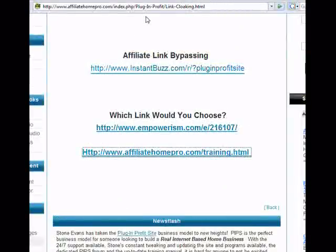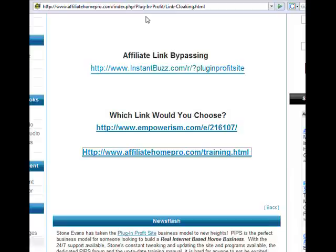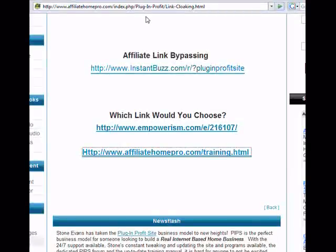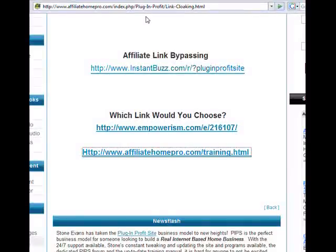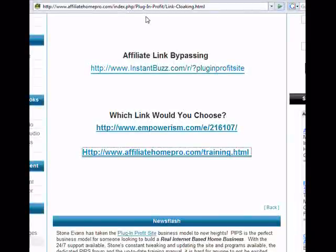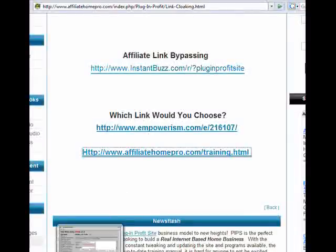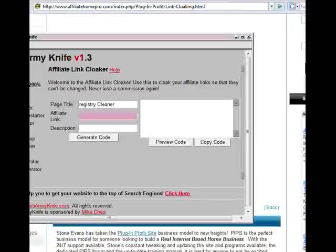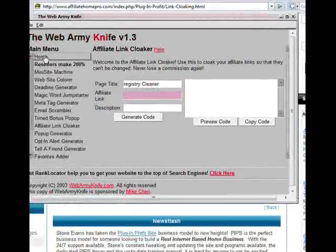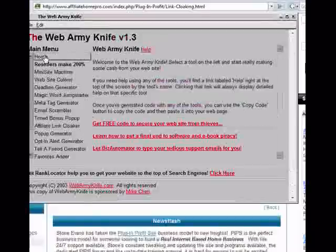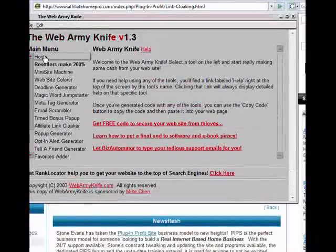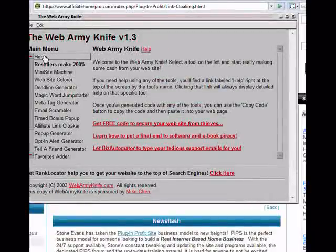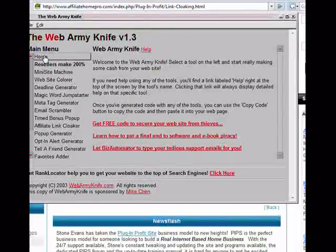There are many services available that provide link cloaking. If you do a search on the internet, you will see multiple offers — some are free and some require a small fee. The one product that I use all the time is called Web Army Knife. Web Army Knife is a tool that is provided as a free bonus to all new plug-and-profit site members. If you are not a PIPS member and don't plan on becoming one, you can purchase Web Army Knife.